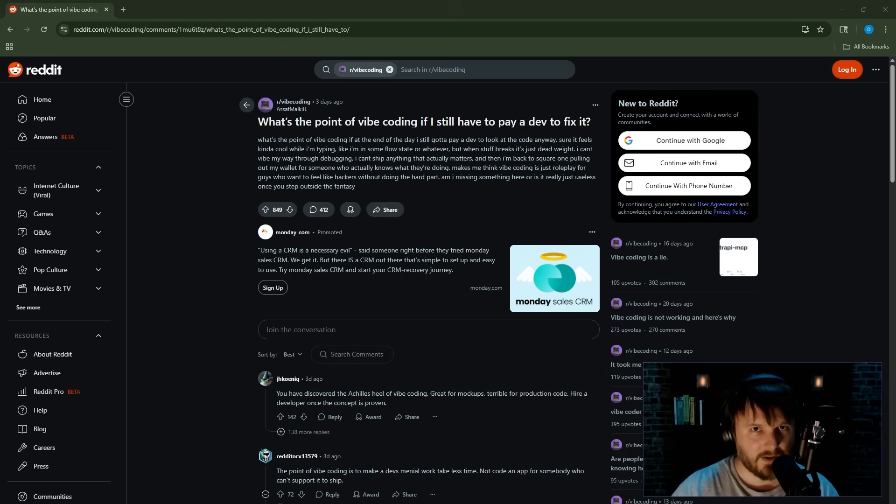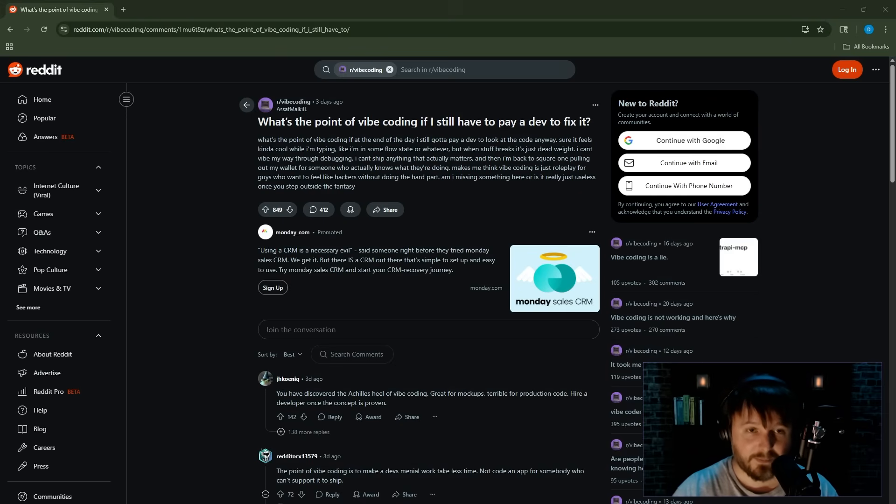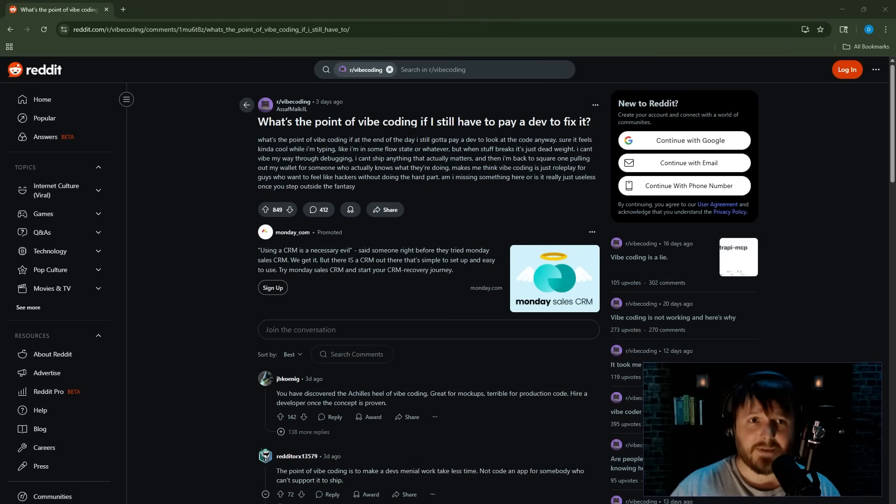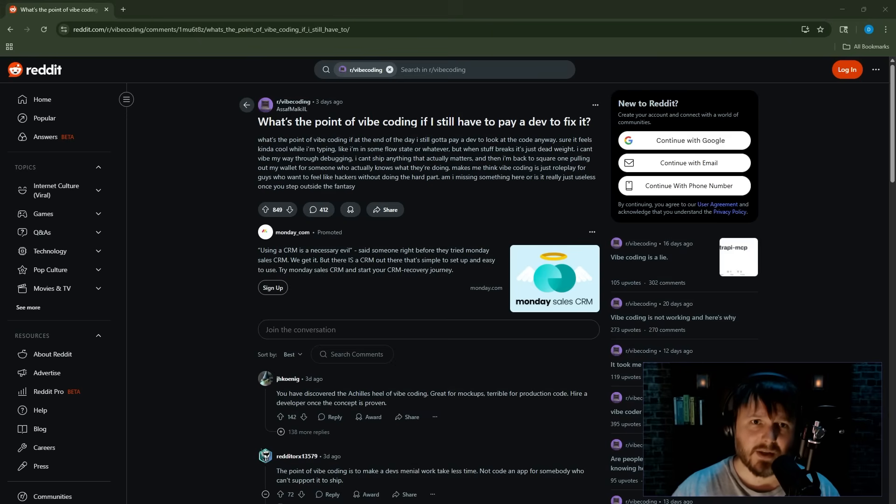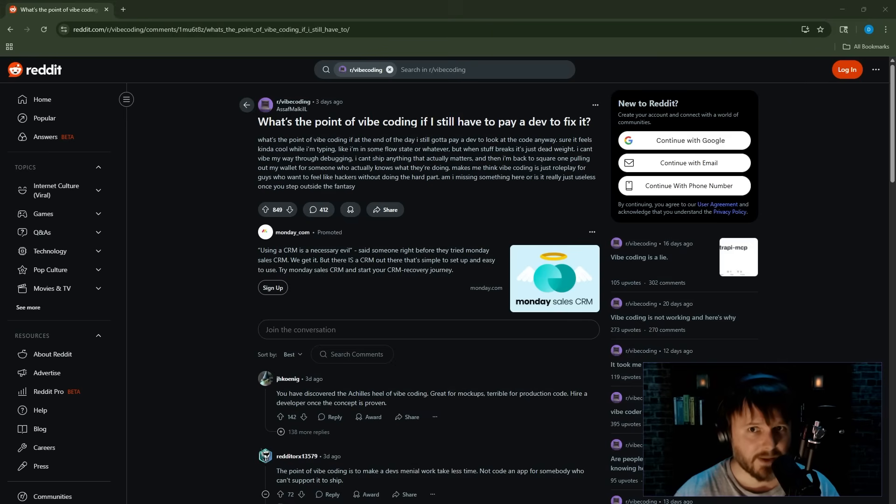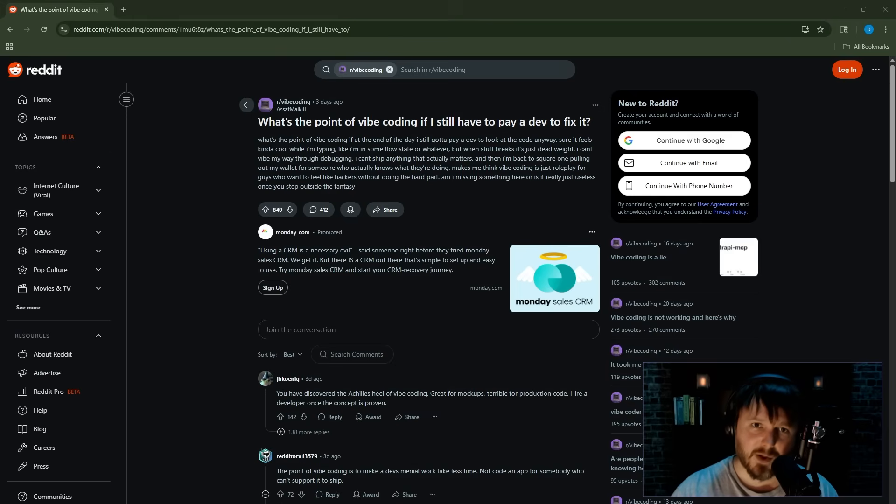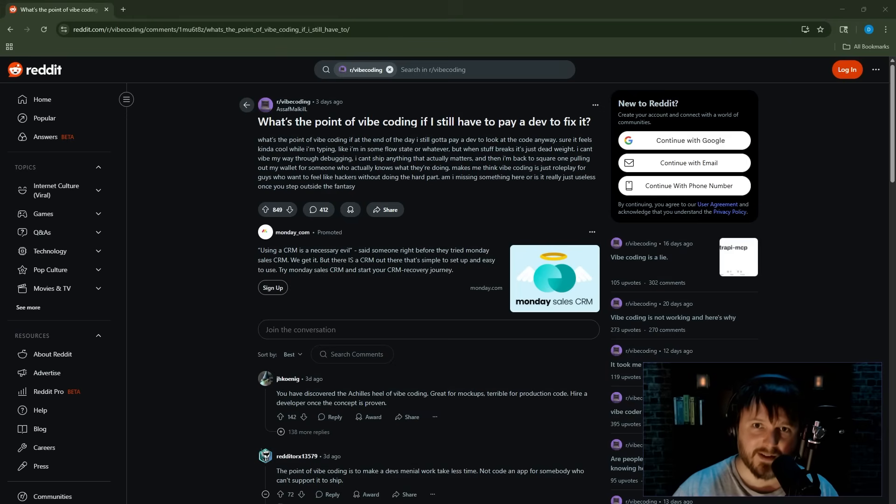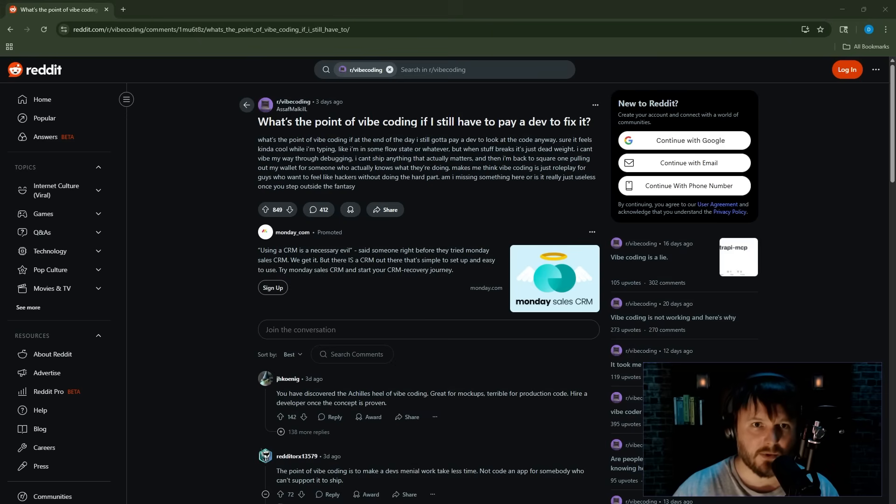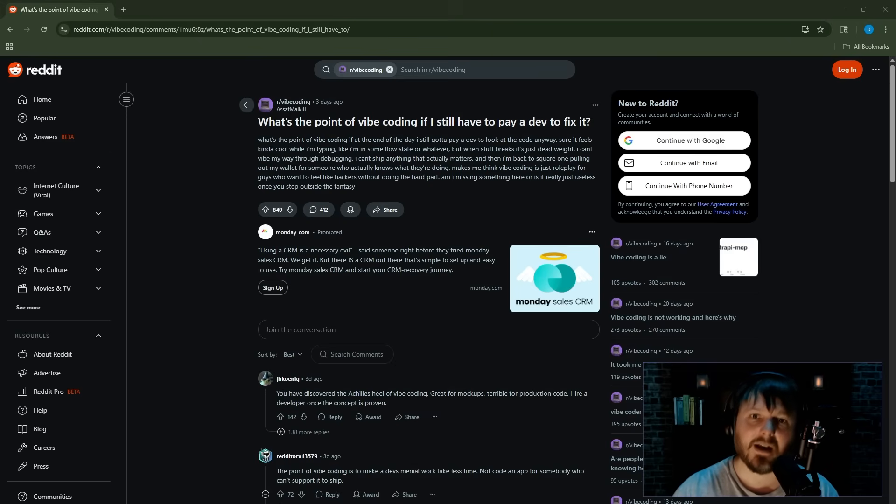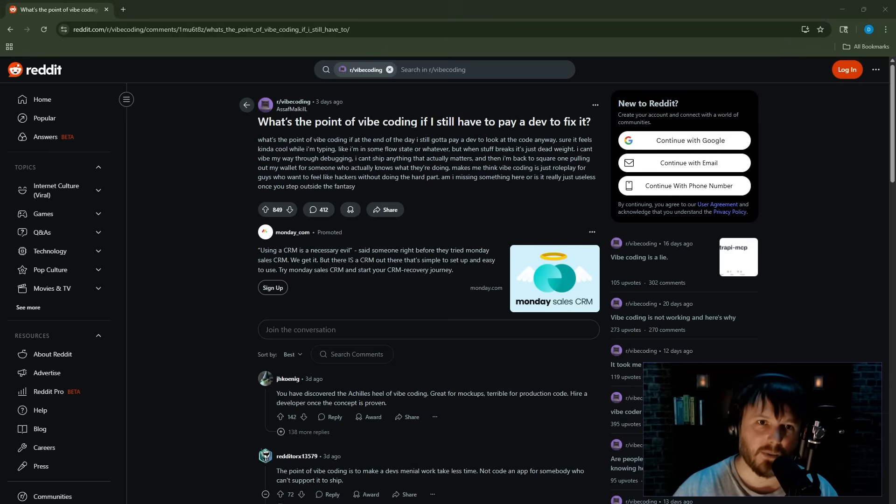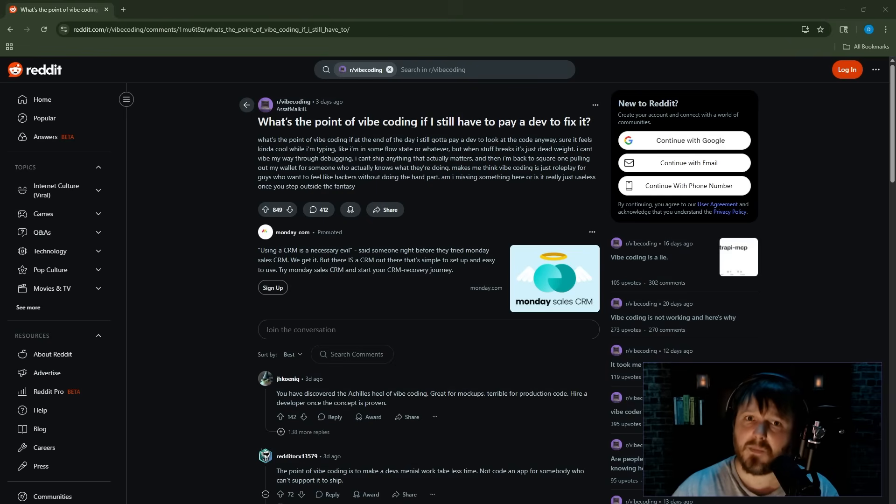What's the point of vibe coding if at the end of the day I still got to pay a dev to look at the code anyway? Sure, it feels kind of cool while I'm typing, like I'm in some flow state or whatever, but when stuff breaks, it's just dead wait. I can't vibe my way through debugging. I can't ship anything that actually matters, and then I'm back to square one, pulling out my wallet for someone who actually knows what they're doing.